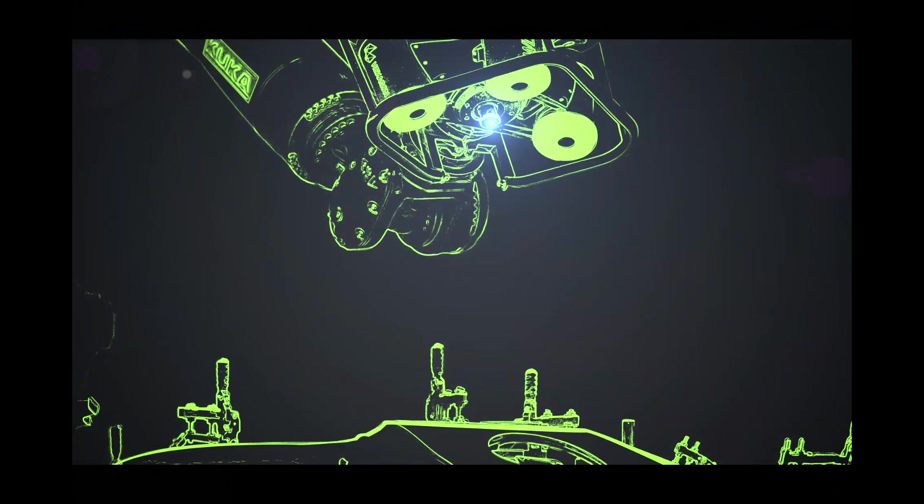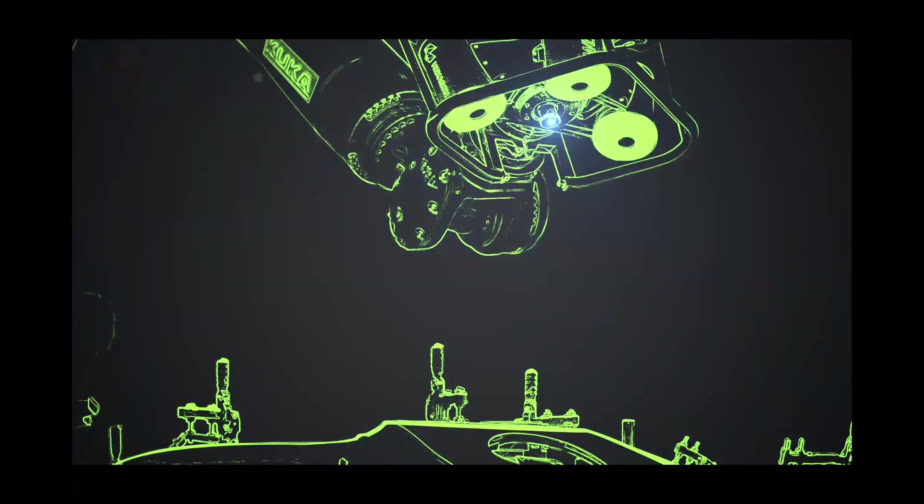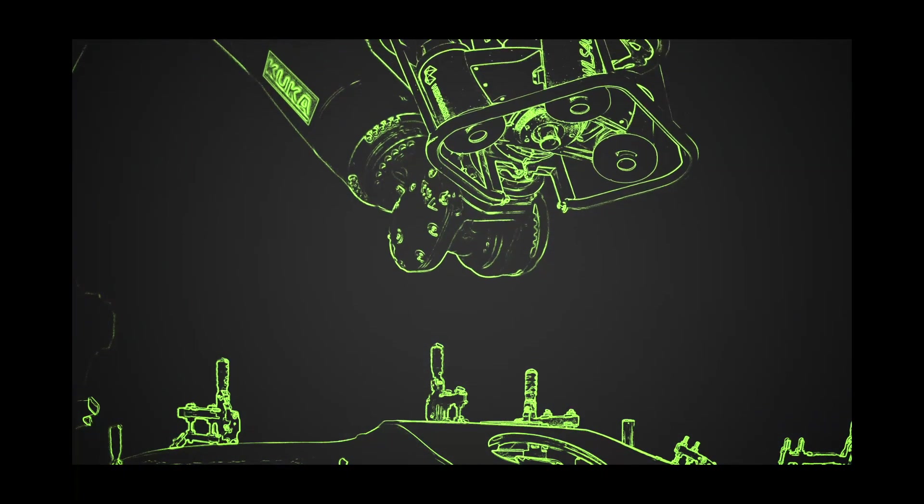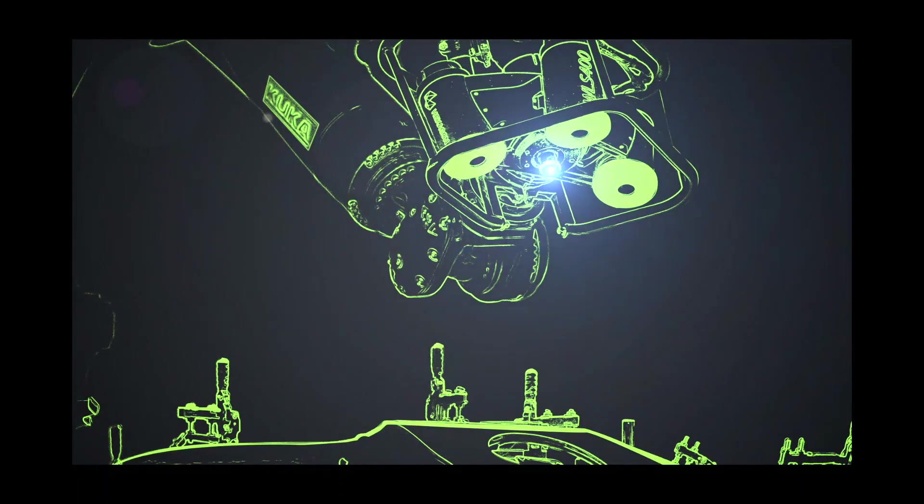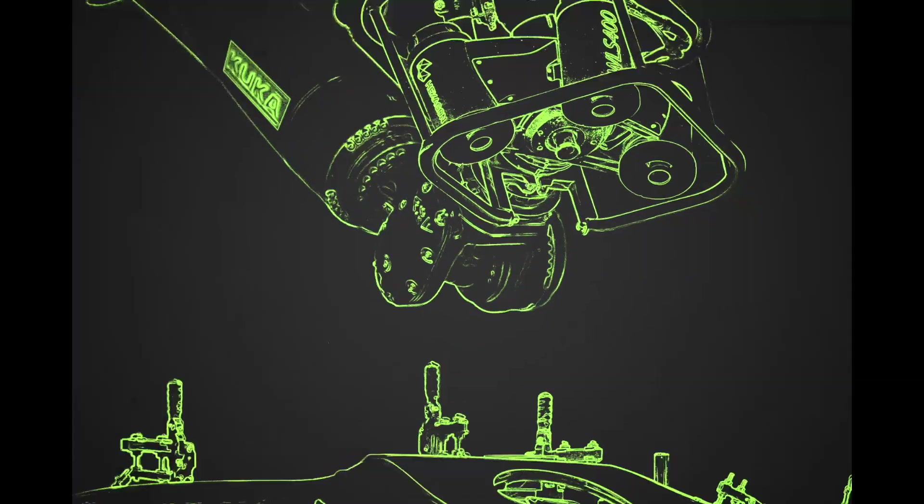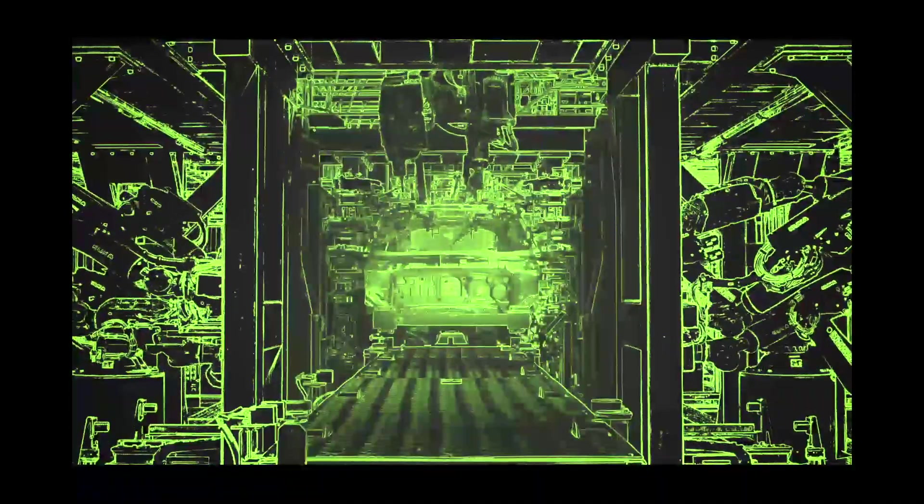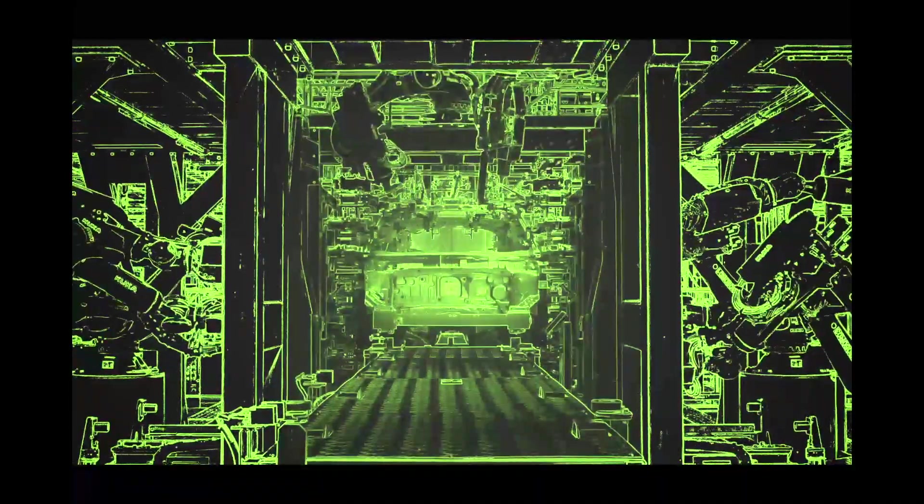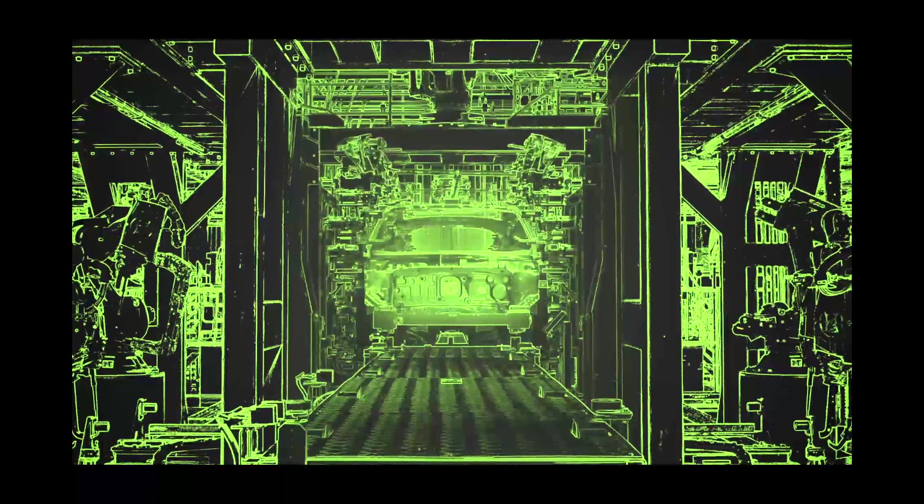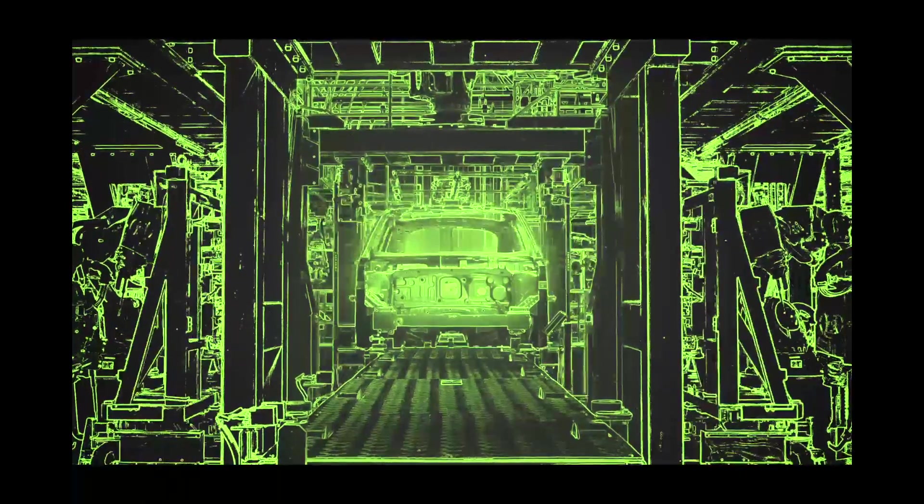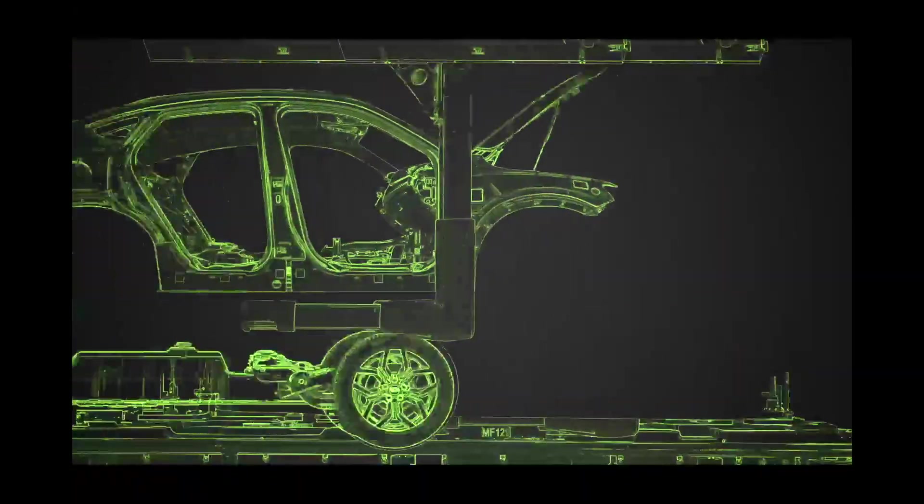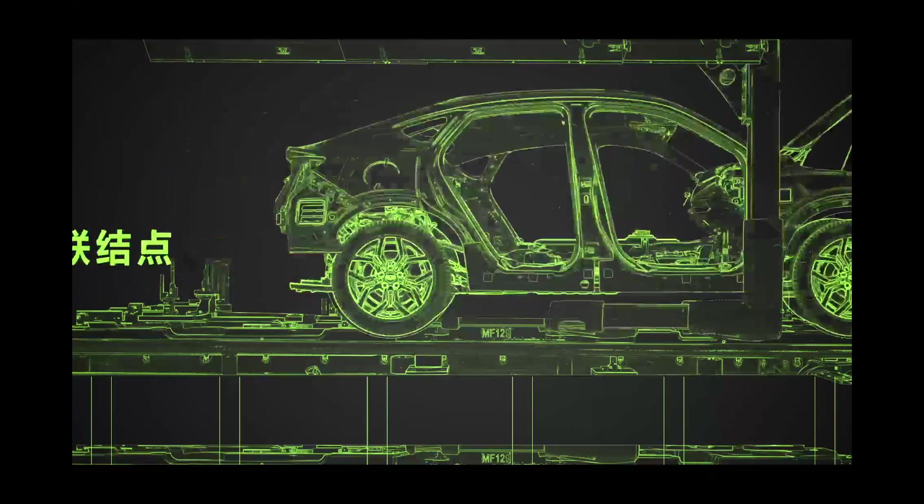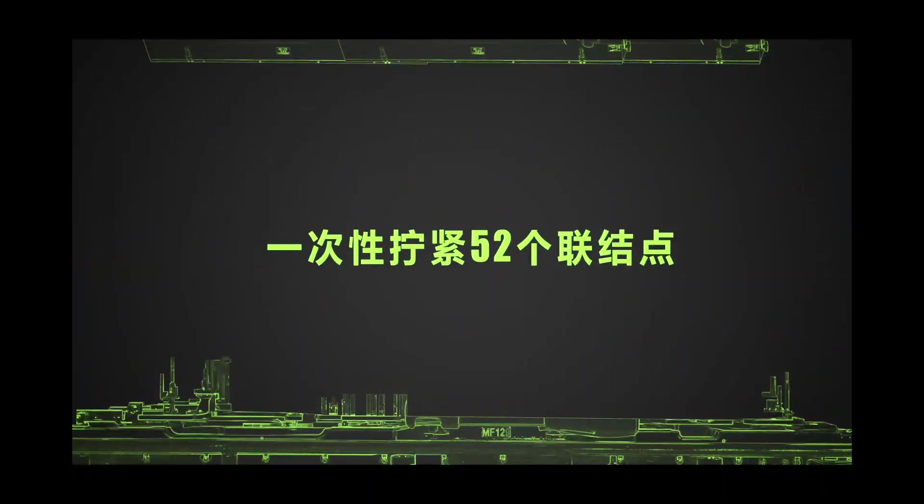Coupette robots allow for 100% welding automation, ensuring maximized positioning of welding points. Owing to integrated architectural assembly technology and digitalized equipment, a single machine can tighten 52 connection points from one position.